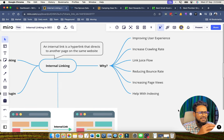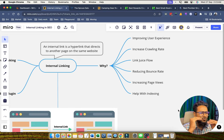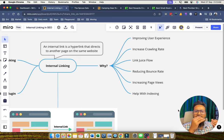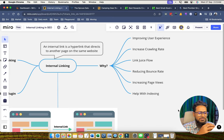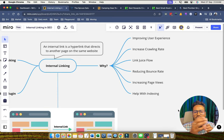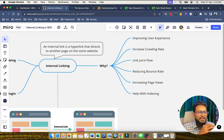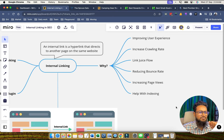An interlink is a hyperlink that directs to another page on the same site. In simple terms, it's the page that you want to link to another page of your same site. Here I'm going to show you some examples that will clear all your doubts.